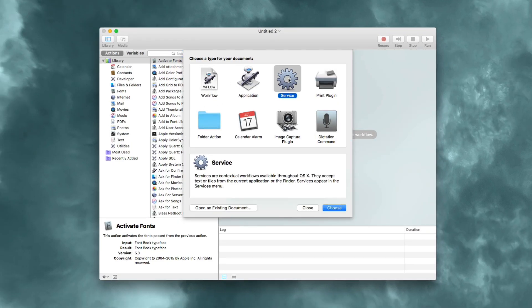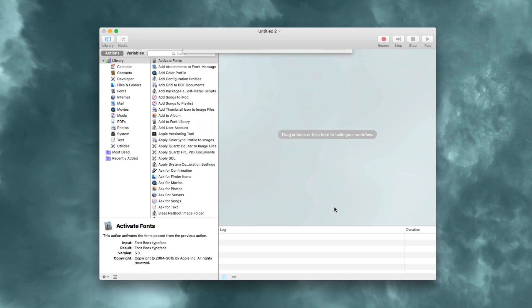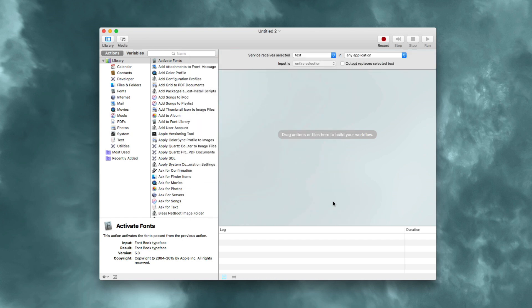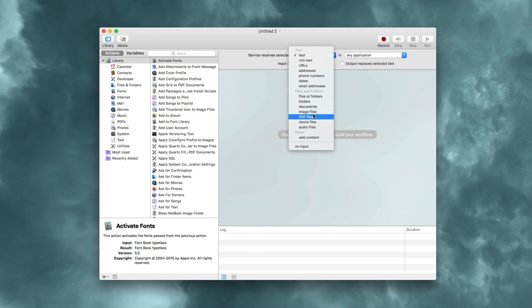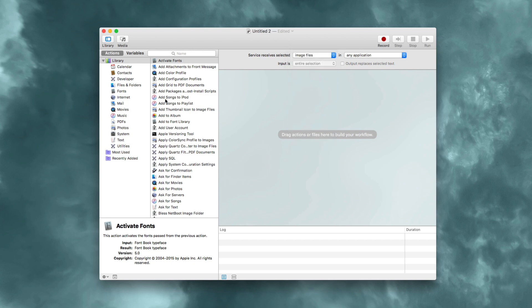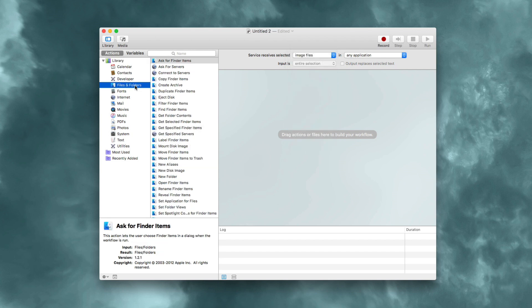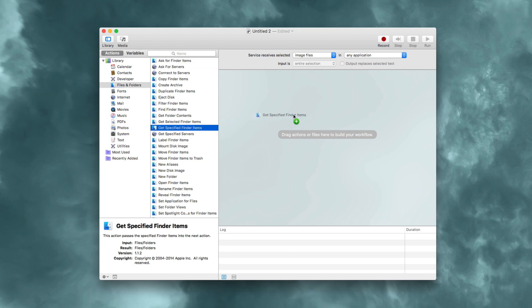Launch Automator and select service. At the top, you'll see service receives selected items. Choose image files, and then on the left under actions, choose files and folders. You'll see get specified finder items - just drag that over.